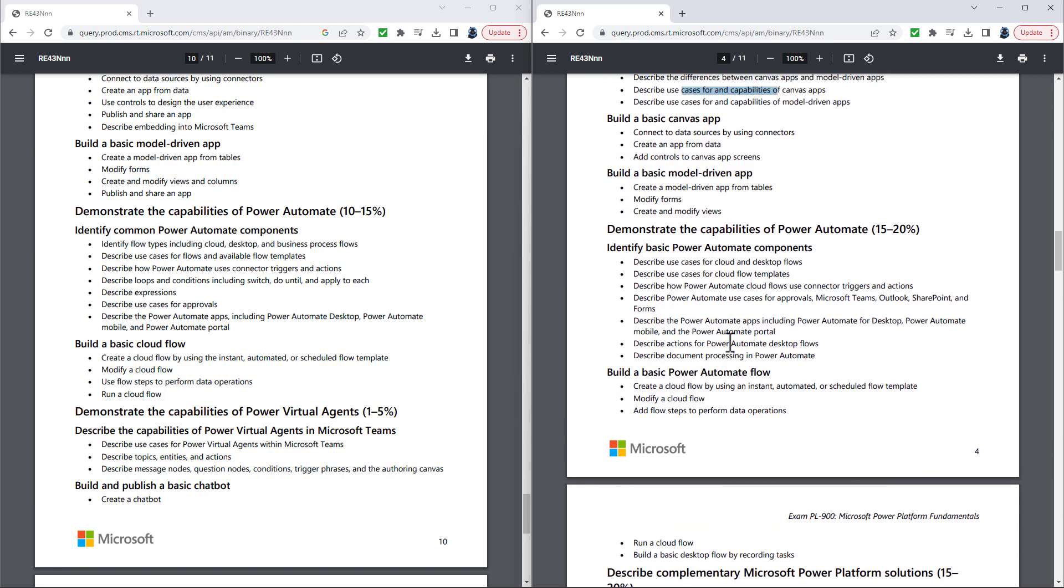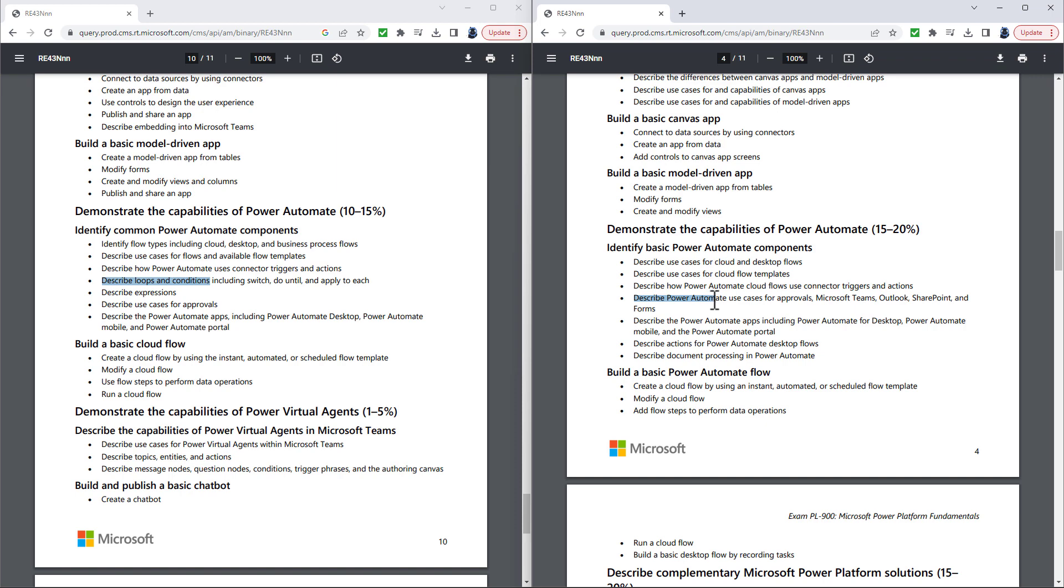If we go into the Power Automate section, again, this has been slimmed down. Describe loops and conditions, including switch, do until and apply to each, and describe expressions as being removed. However, this is the one time that Microsoft Teams has been added, just in a general sense, to describe Power Automate use cases for approvals, which is in the previous version, and Microsoft Teams, Outlook, SharePoint and forms.